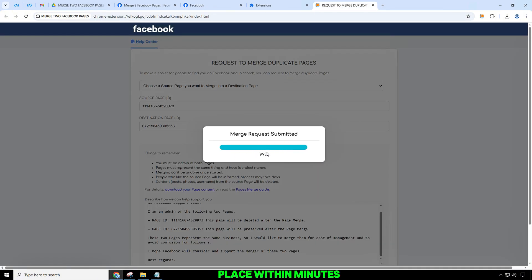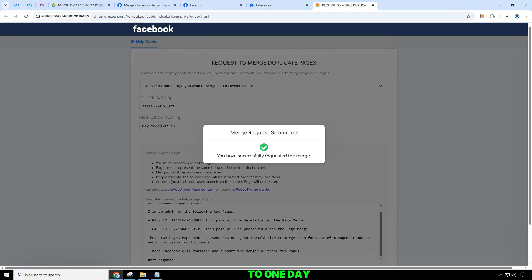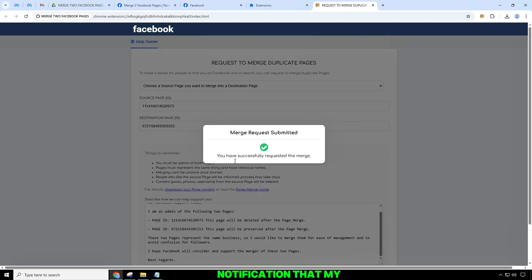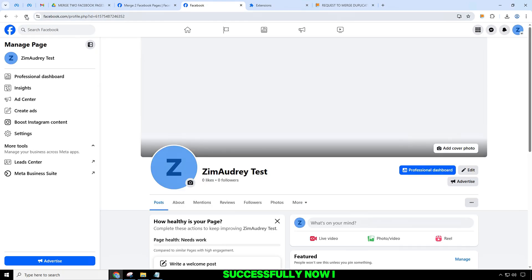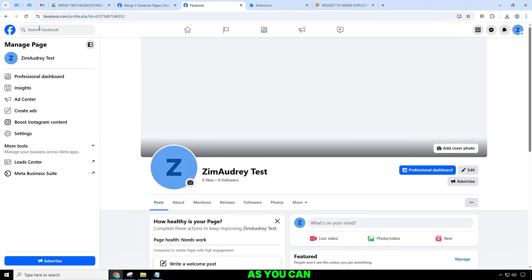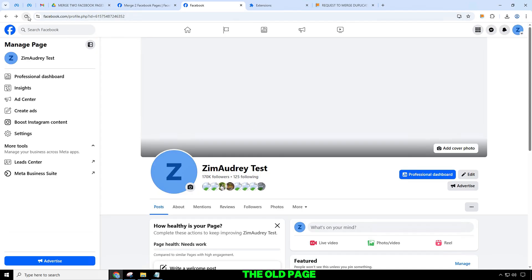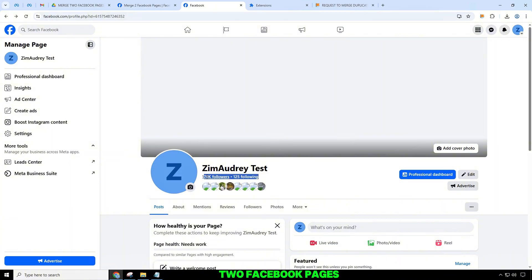Results will take place within minutes to one day. I got the notification that my two pages merged successfully. Now I will go back to the page to check. As you can see, my page has merged the followers from the old page to the new page. So you now know how to merge two Facebook pages quickly and accurately in 2025.